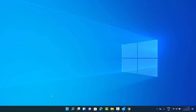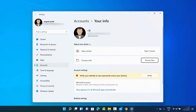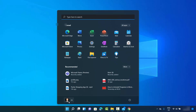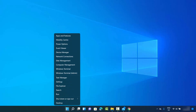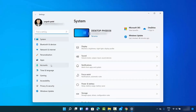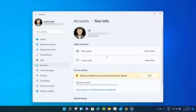Let me show you another way to reach the same settings. If you don't see the option in the Start Menu, right-click on the Windows icon — that's a right-click, not a left-click — then click 'Settings,' then 'Accounts,' then 'Your info,' and you'll reach the same point.